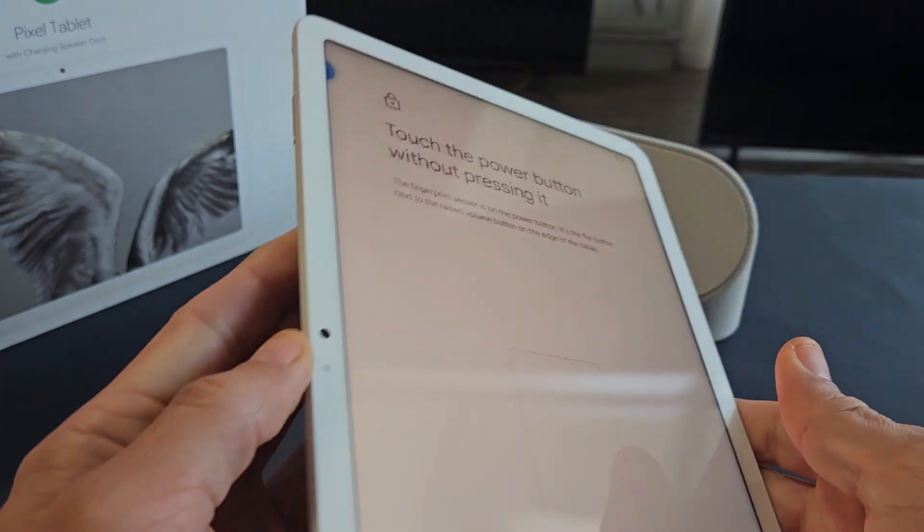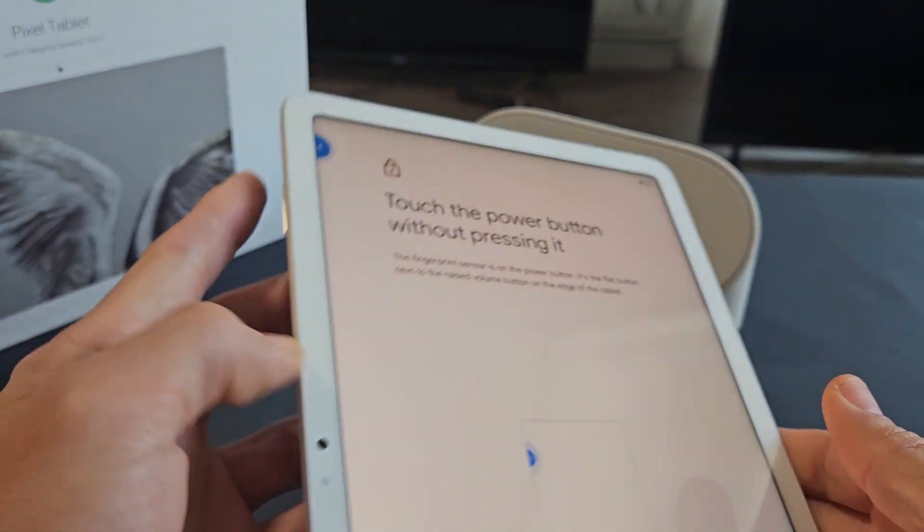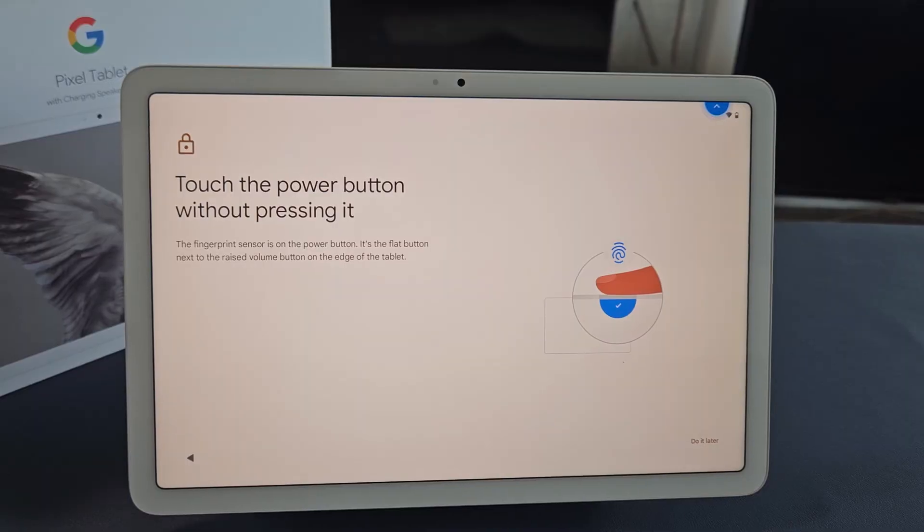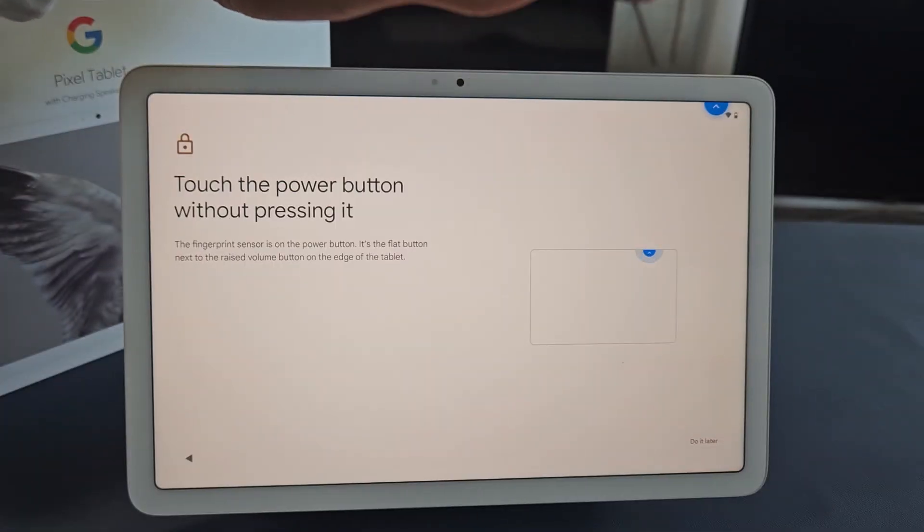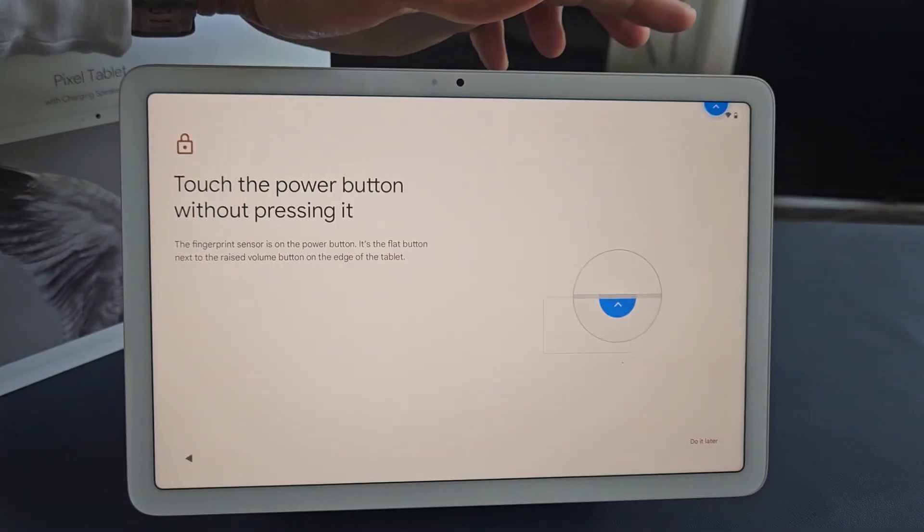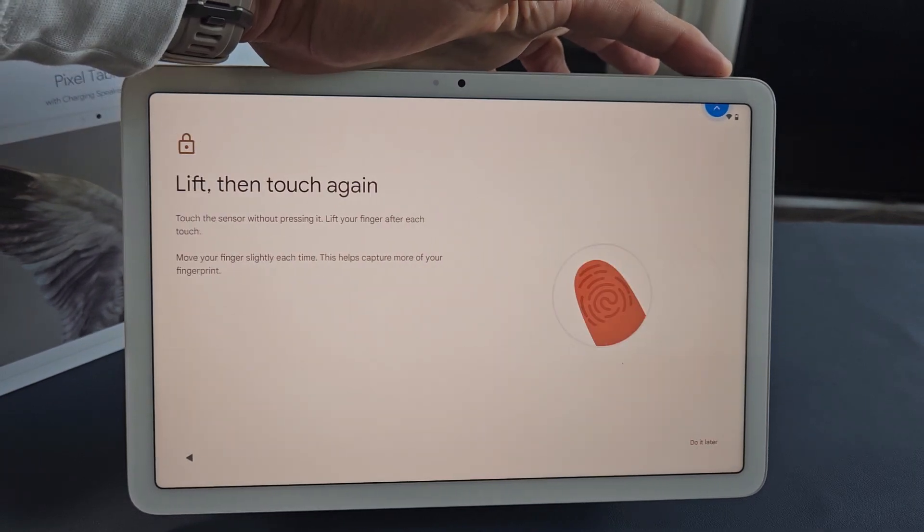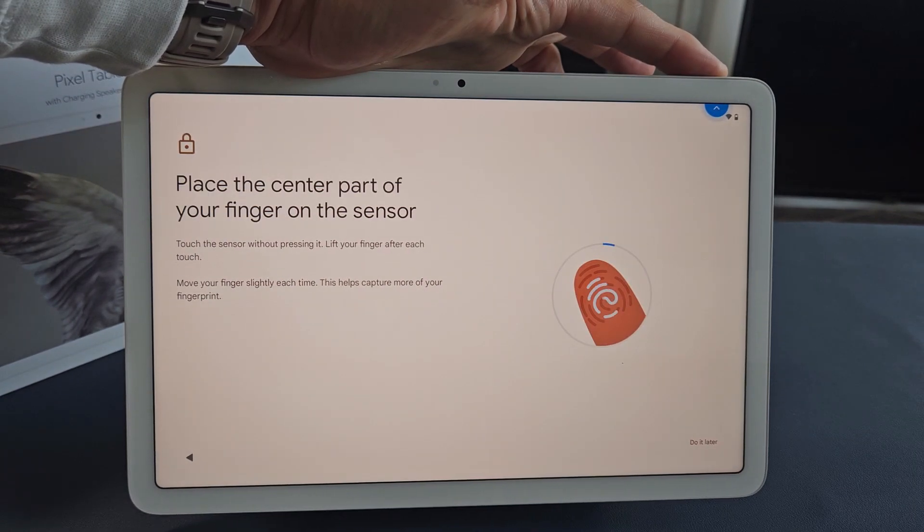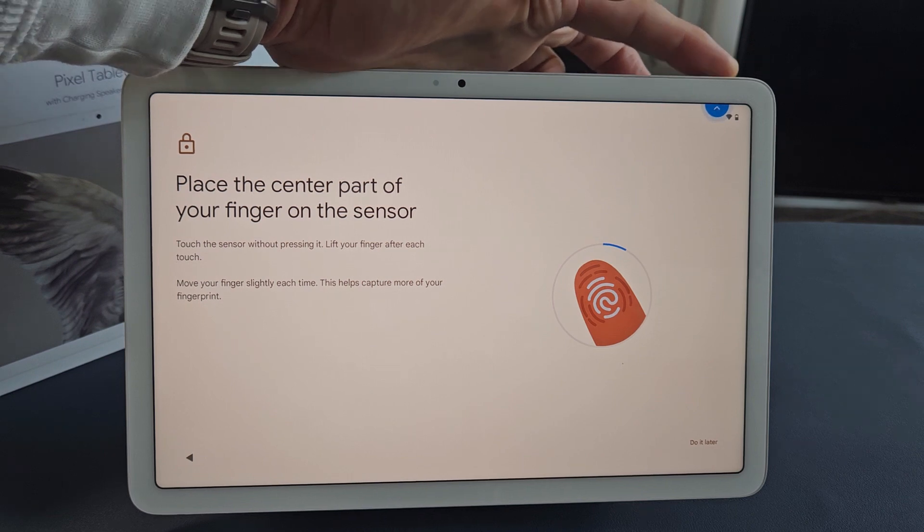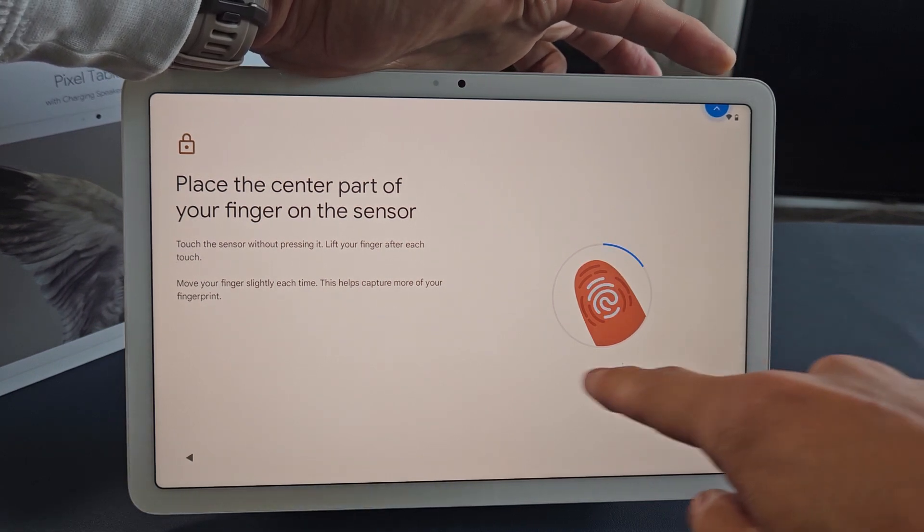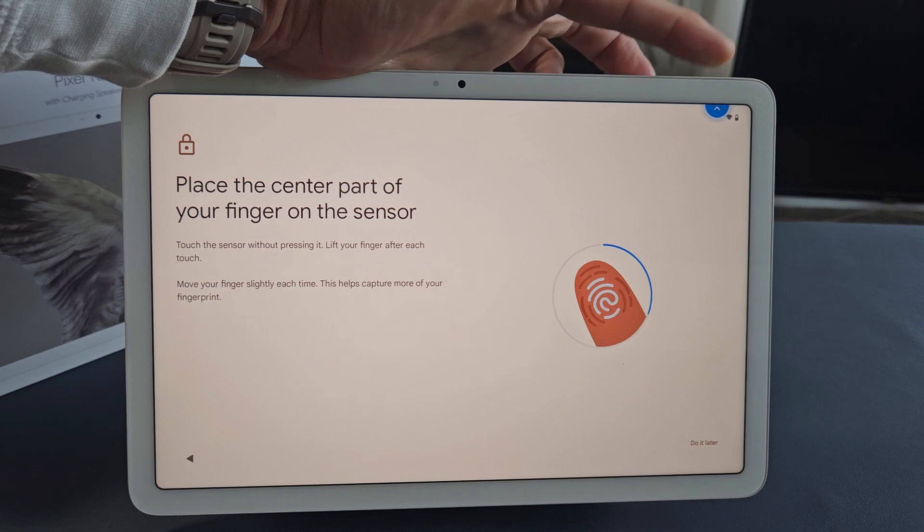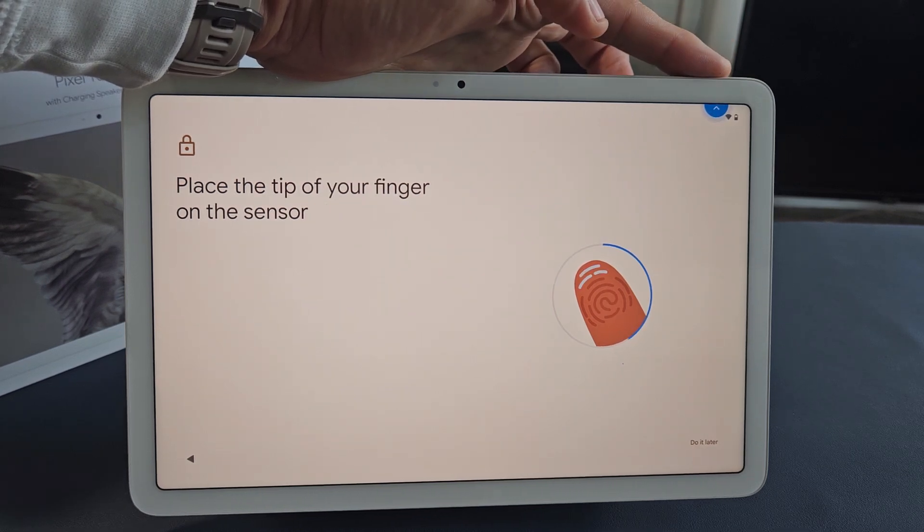The fingerprint scanner is actually the power button. So I'm going to use my finger here and just lay your finger on the power button. Now lift, up, down, power button. Just keep on going until that blue circle goes all the way around. Just keep on going. Up, down, up, down.